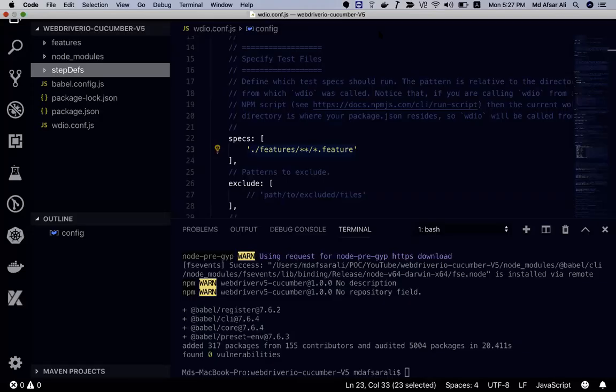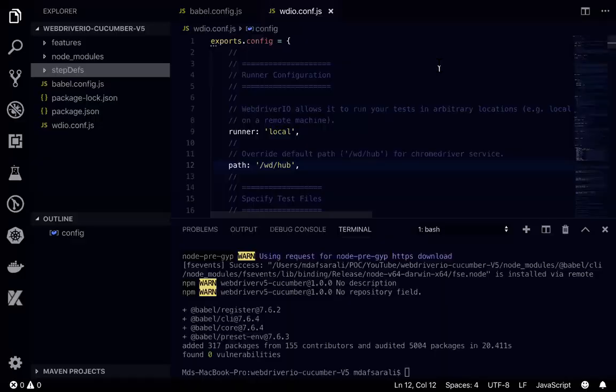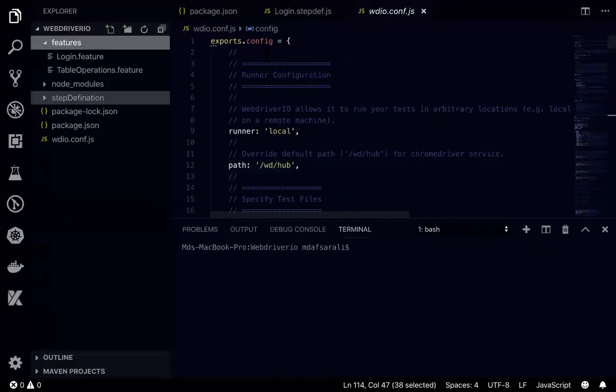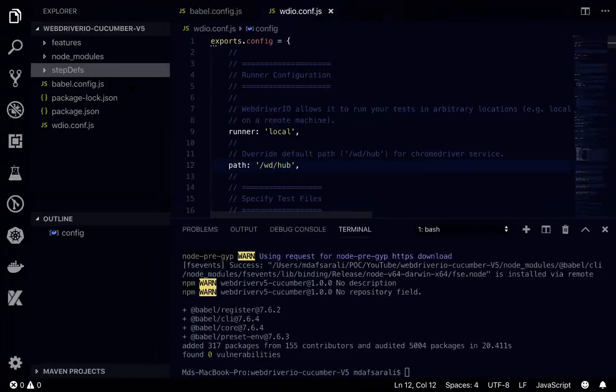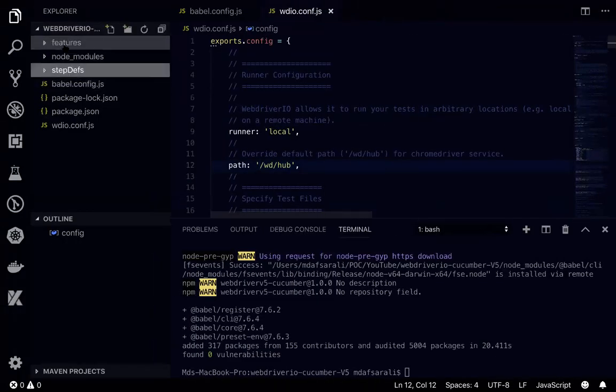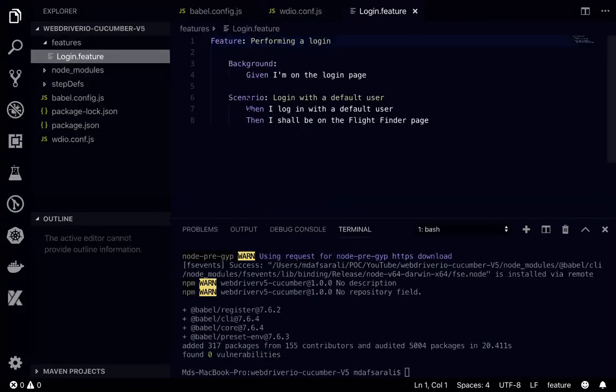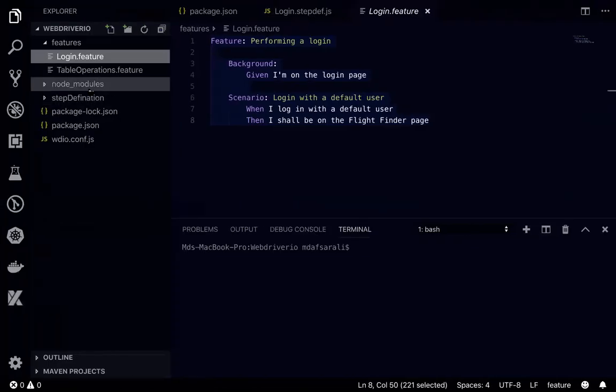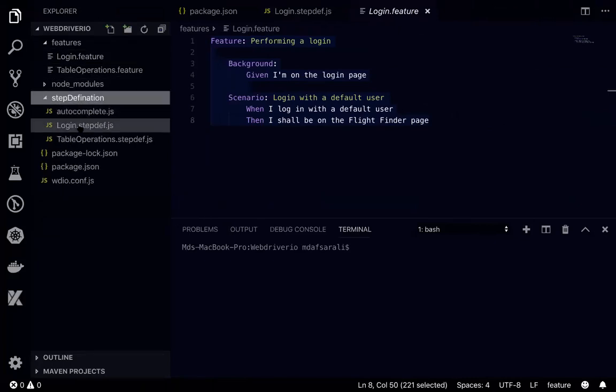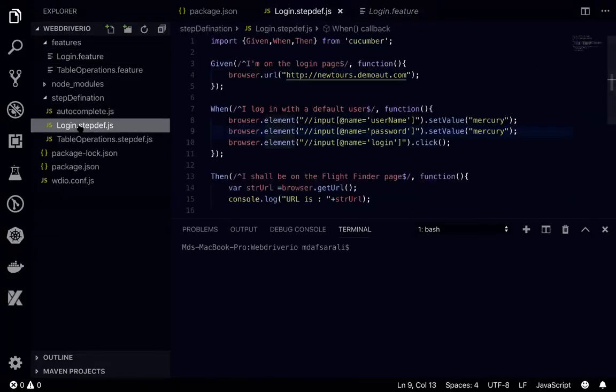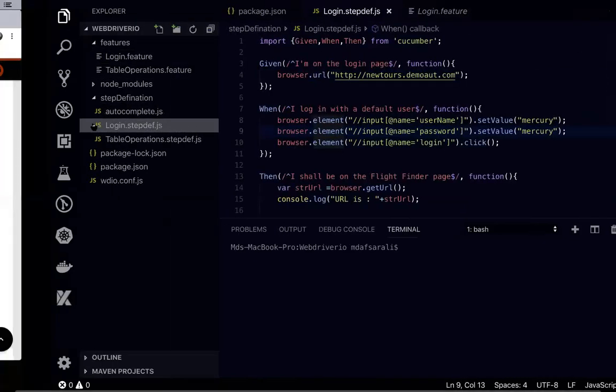In here, what I'll be doing is I'll just copy my previous files. If I go to this one, what I can do is I can open this in another tab. If I go to the login feature, maybe what I can do is just copy this login feature to the feature and the step definition.